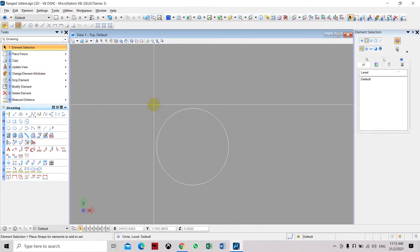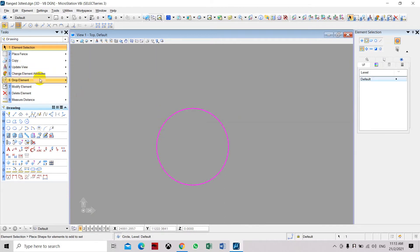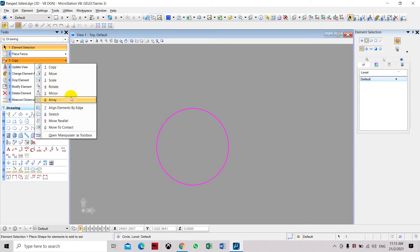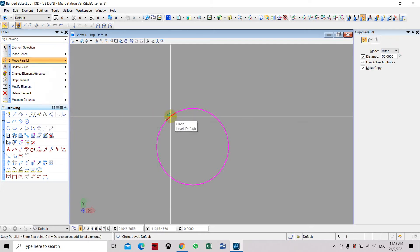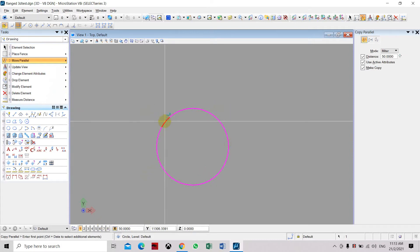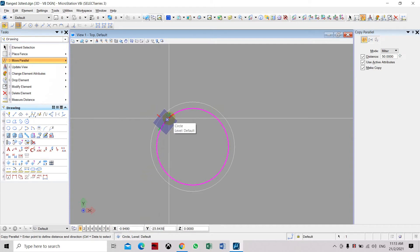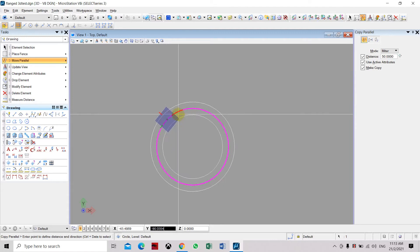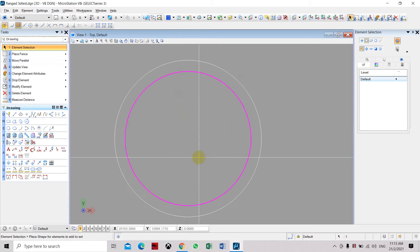We will offset this circle to create the profile of the planche. Select the circle, then select the move parallel command for offset. We will offset it by 50 mm — key in 50 mm on X, press enter twice, then select the location for the offset. We will place it on the outer part, then click escape or right-click.